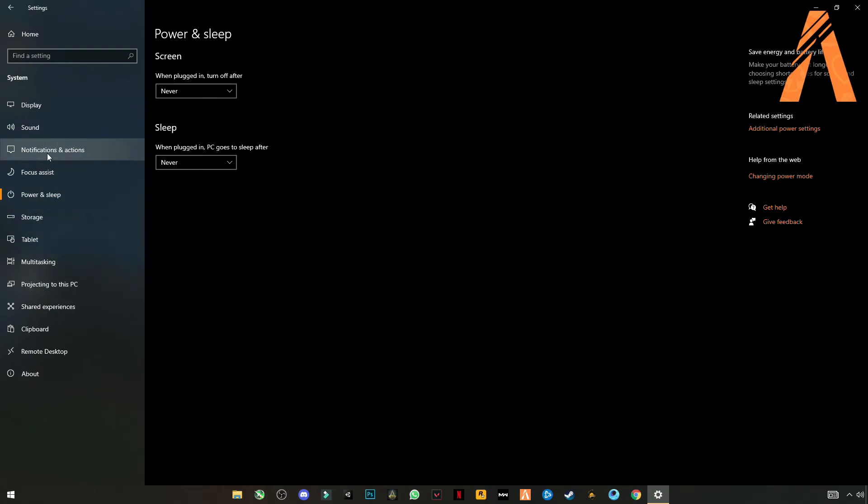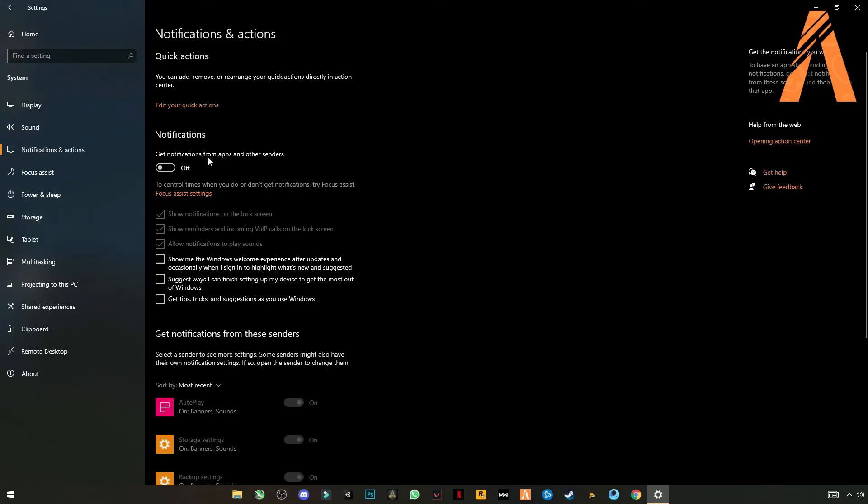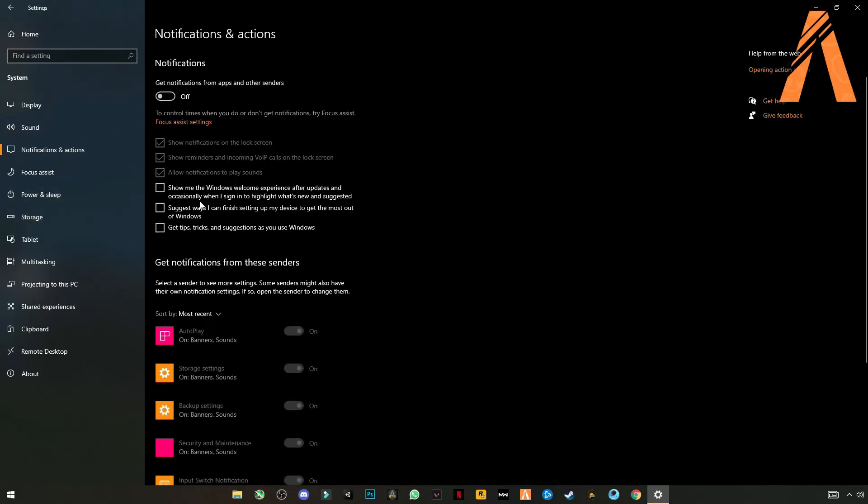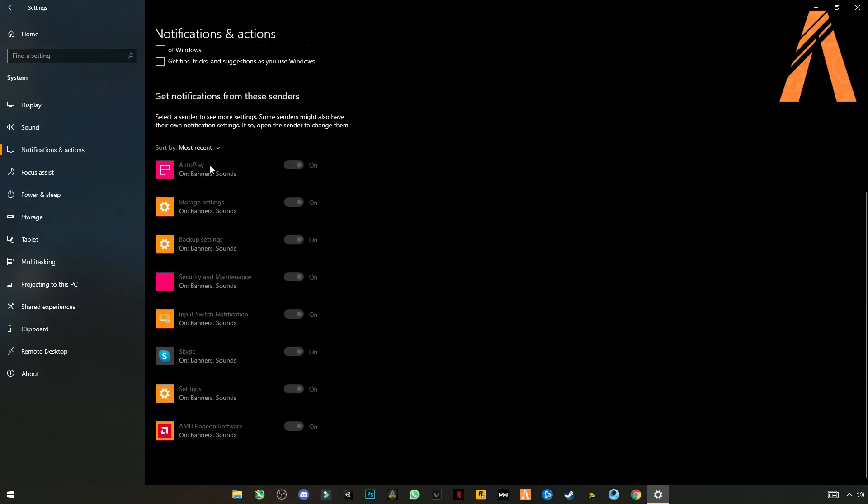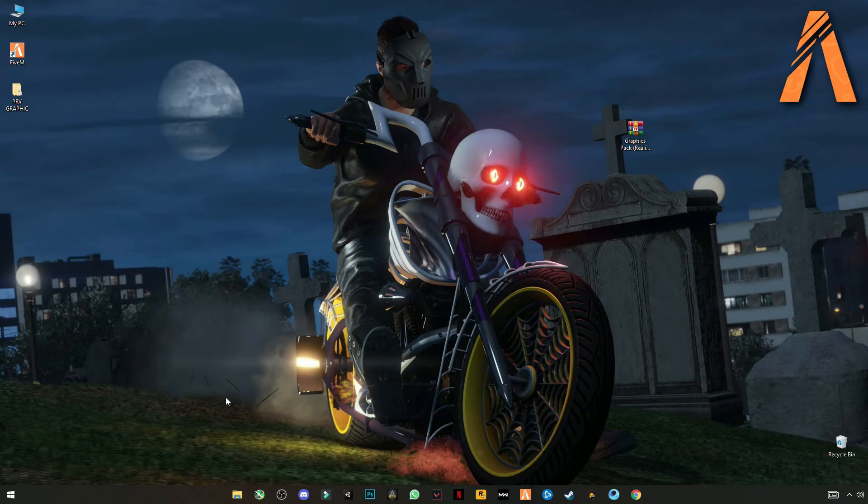Go to notification and action center. Turn off your notifications and make sure that you have nothing left in here. Uncheck all these boxes and close it.